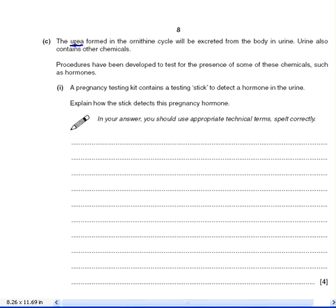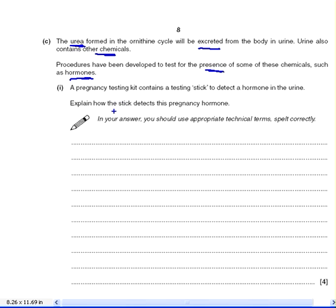The urea formed in the ornithine cycle will be excreted from the body in urine. Urine also contains other chemicals. Procedures have been developed to test for the presence of some of these chemicals, such as hormones. A pregnancy testing kit contains a testing stick to detect a hormone in the urine. Explain how the stick detects the pregnancy hormone. So we're looking at detecting a hormone, and it's a pregnancy testing kit.